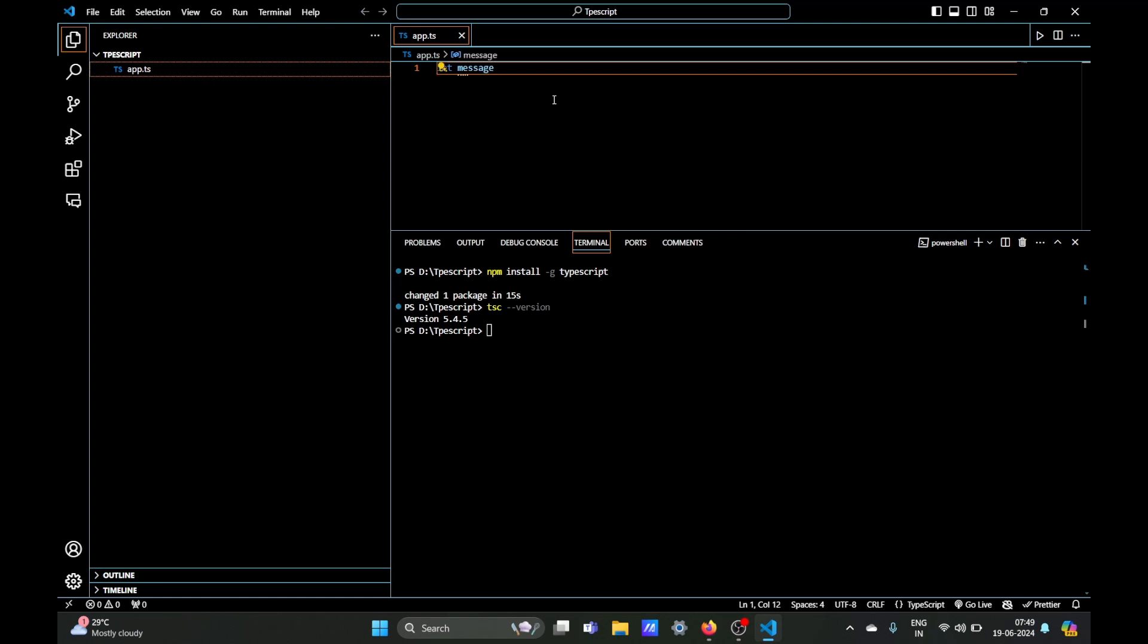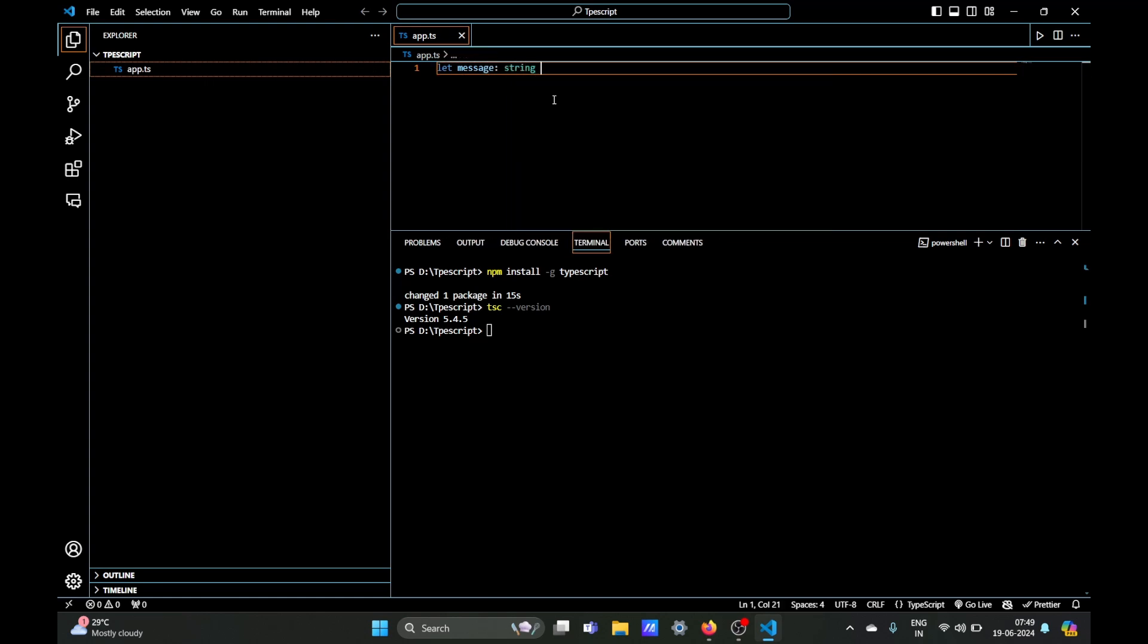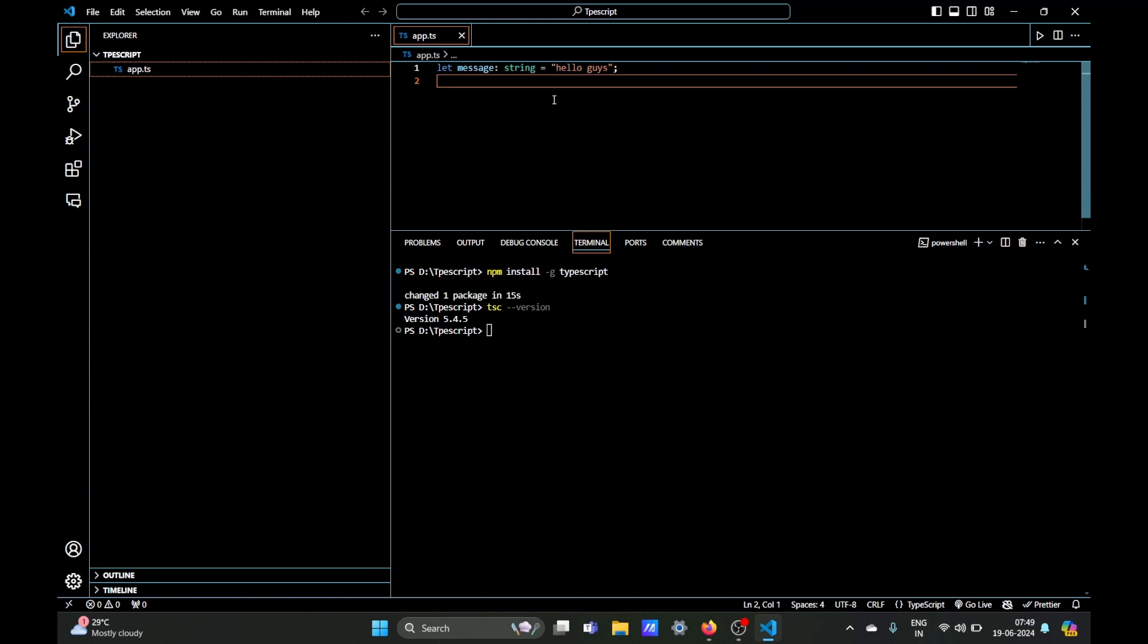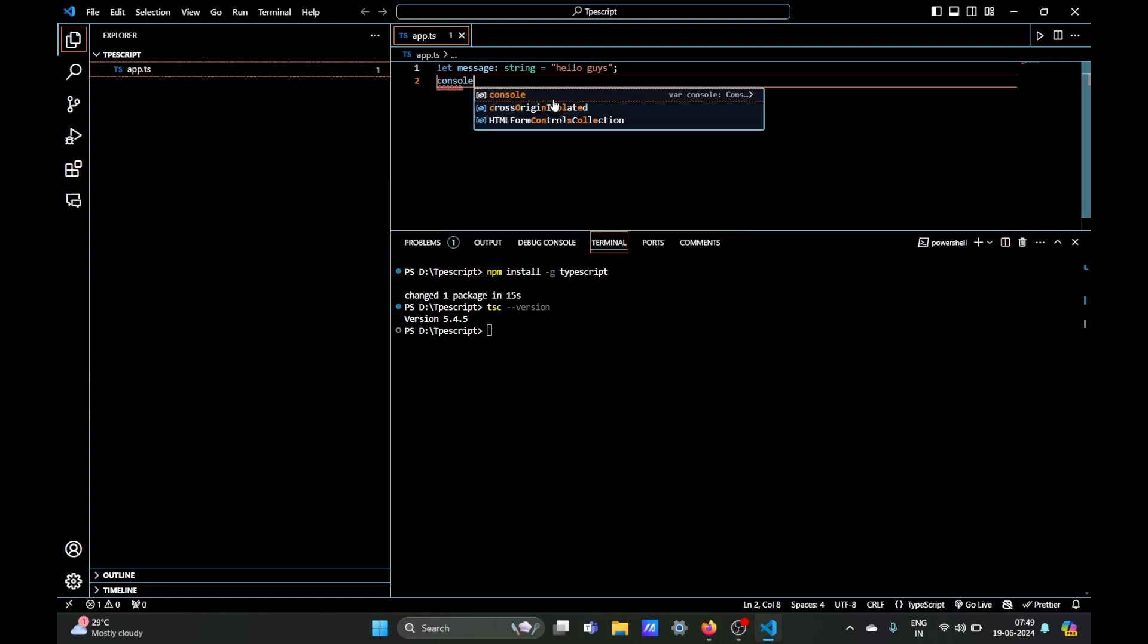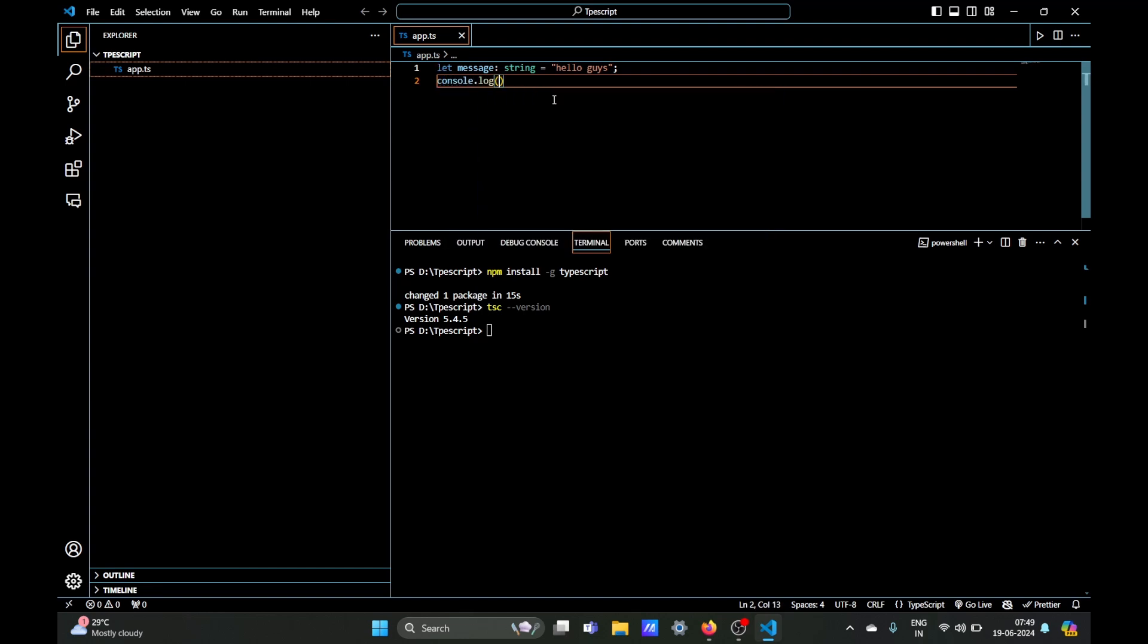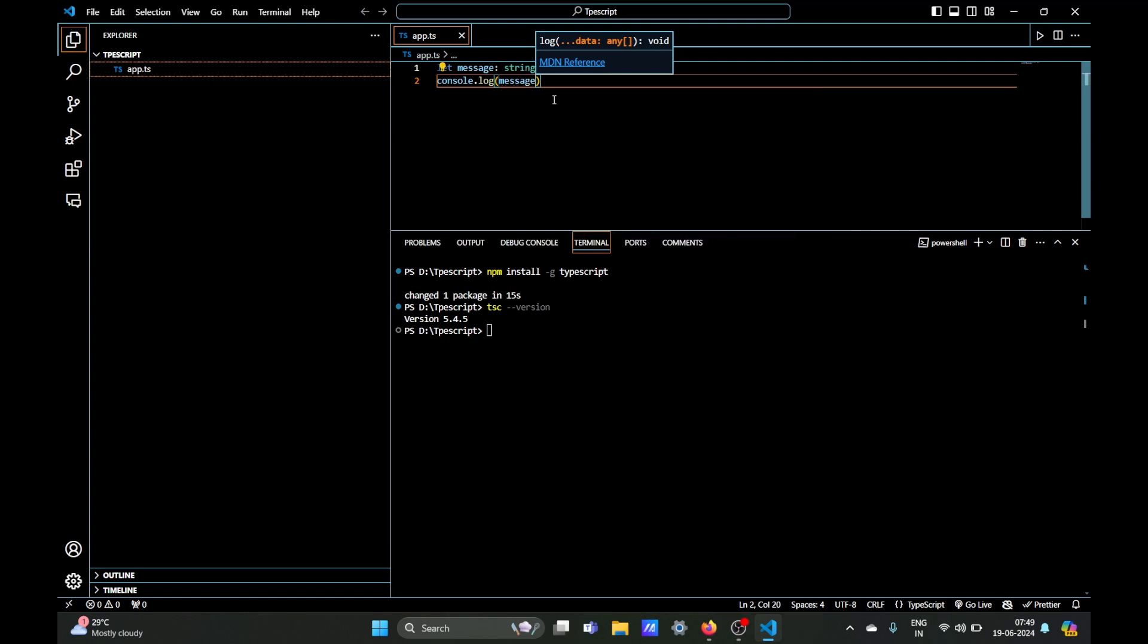Let message, let message type be a string and its value be just hello guys. And what we're going to do is just console log this message when we run our code. And remember that TypeScript code must be transpiled into JavaScript code before we can use it, I mean before we can run the code.